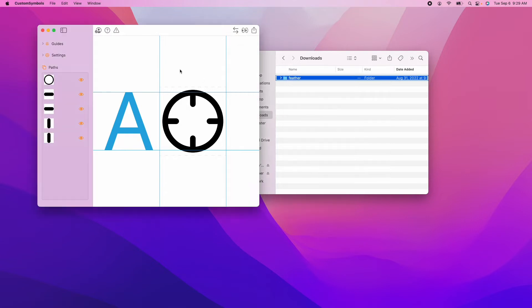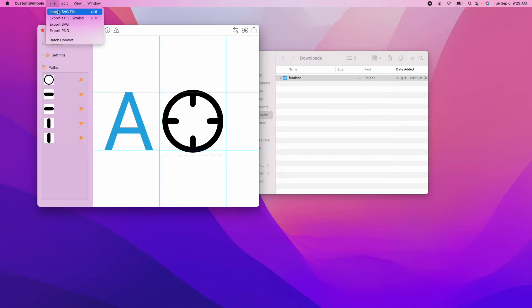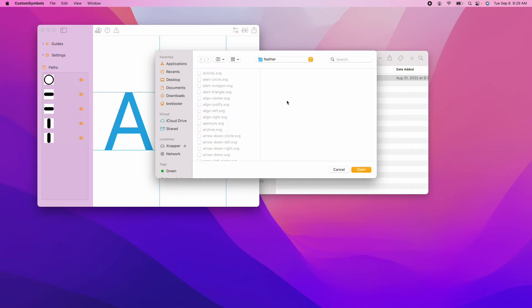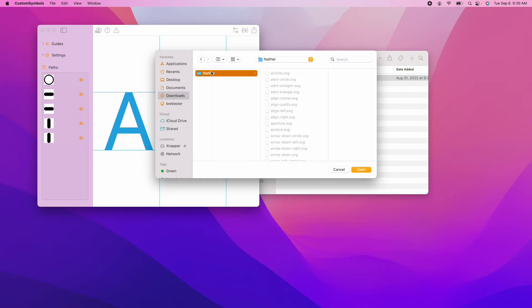Another way you can do it is from within the app itself in the File menu. Hit File, and then you will see there's this new option called Batch Convert. As you probably can guess, click it, browse to the folder. I've already got it selected. Boom. You can do that.